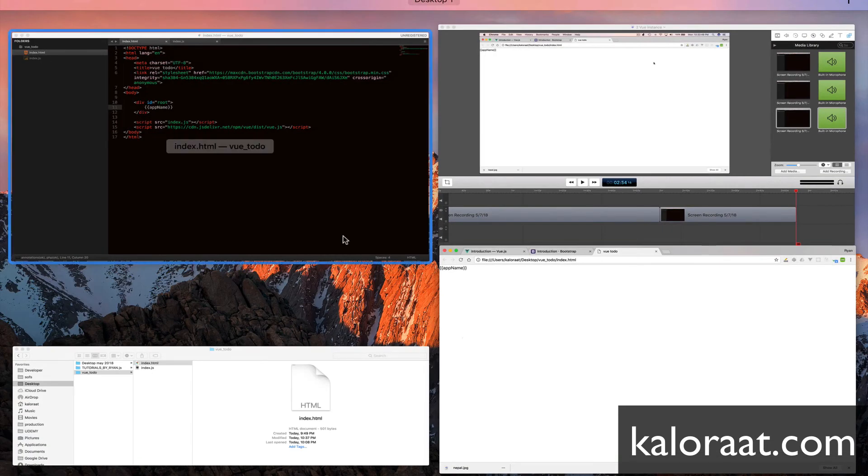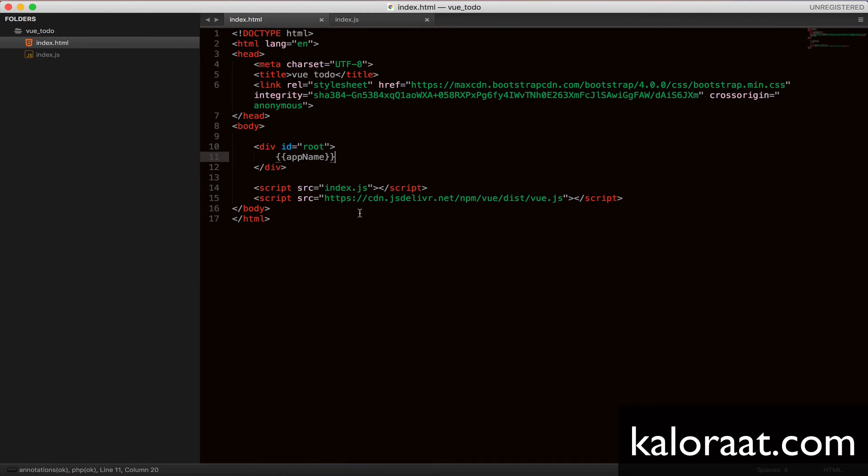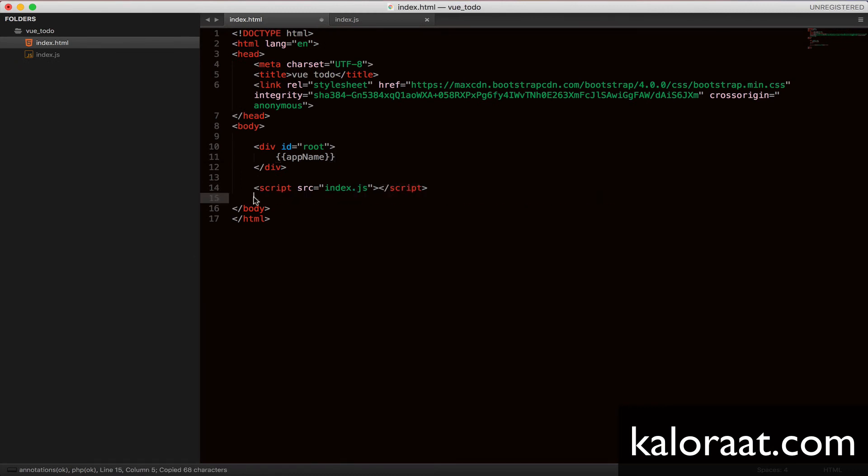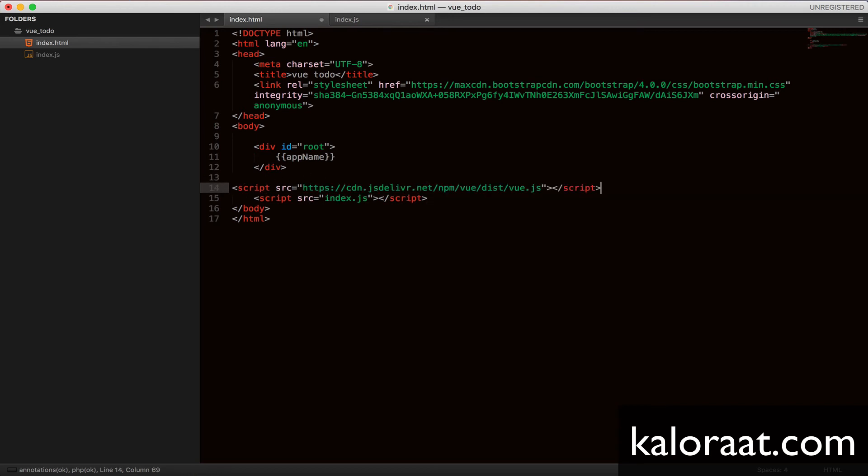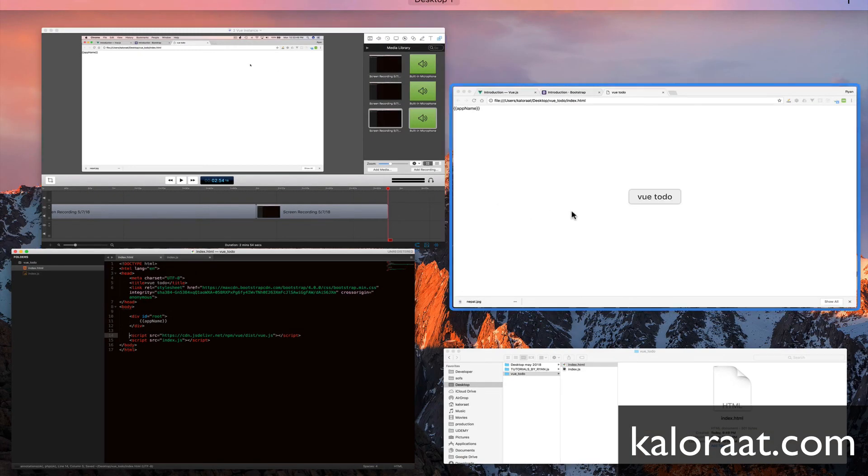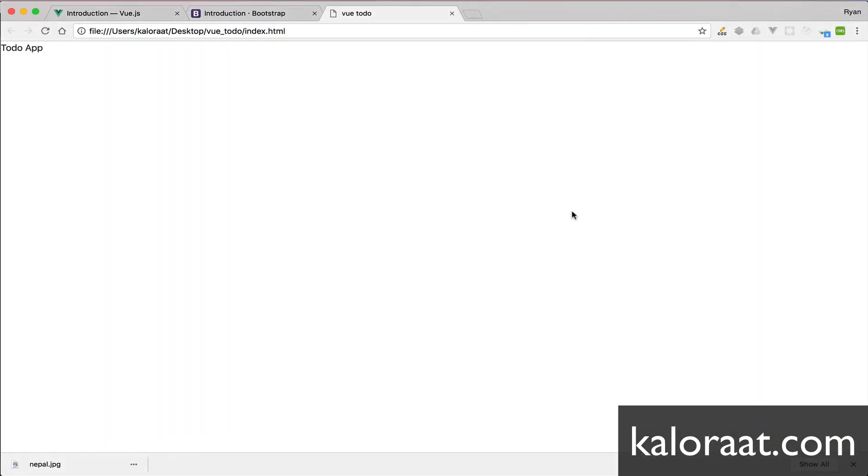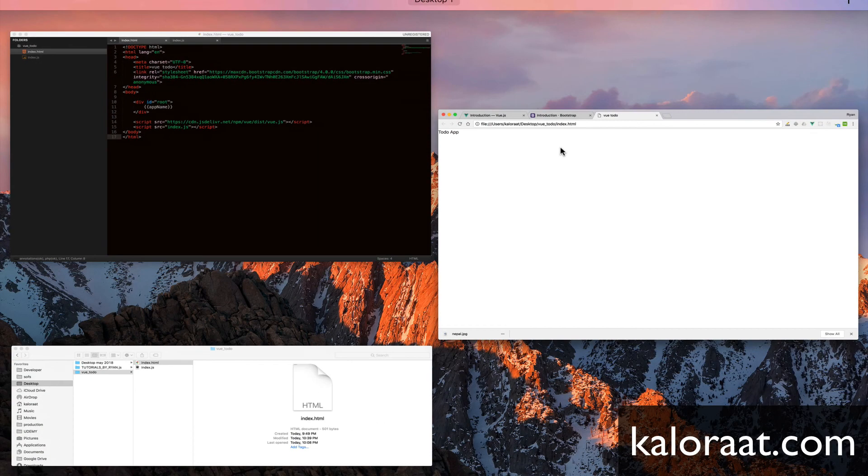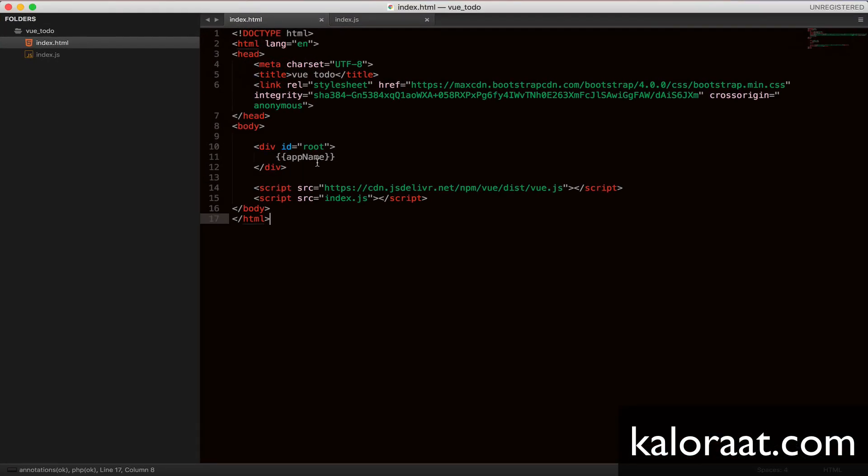That's because we need to make sure the view script is loaded first. Let's put this on top and give it a try. Great. Now we can see the actual value of that property.